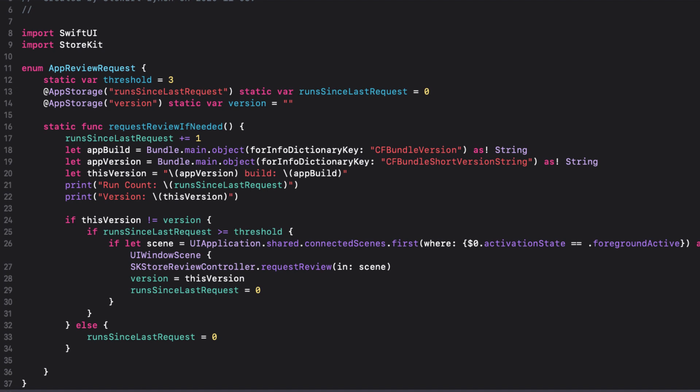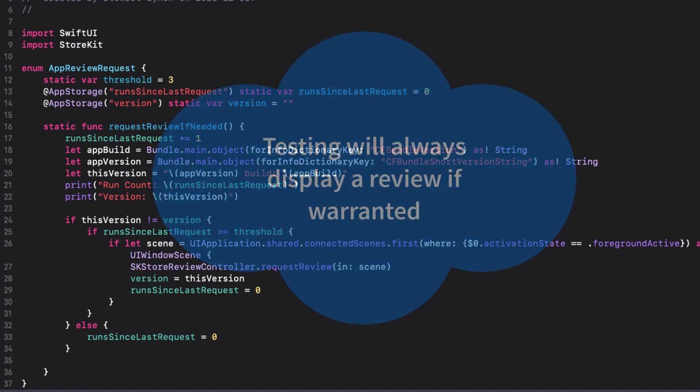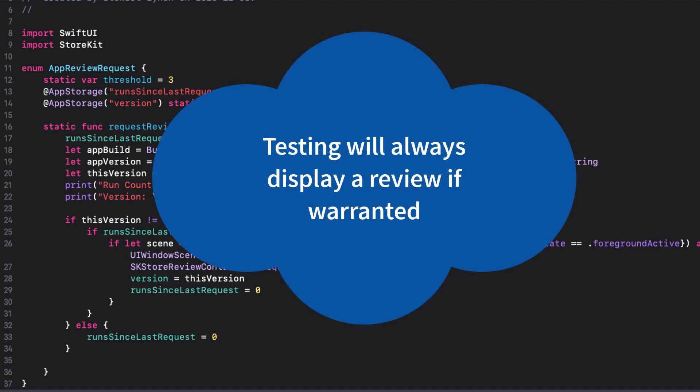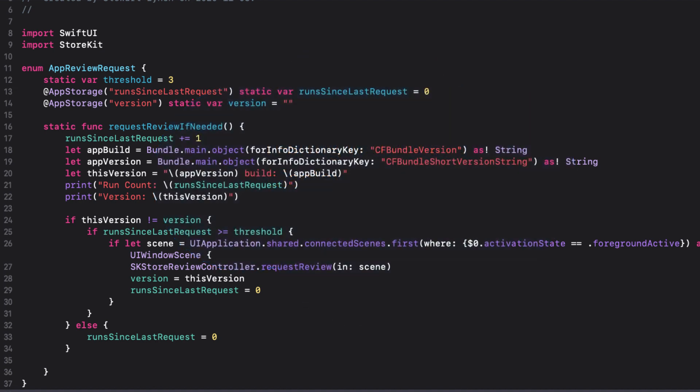So one last thing to remember. In testing, when you reach the trigger point and the version has changed along with meeting the threshold, you'll always be presented with the review request. In a real app, no matter even if these criteria are met, your users will only be presented with the request a maximum of three times over a 365-day period.